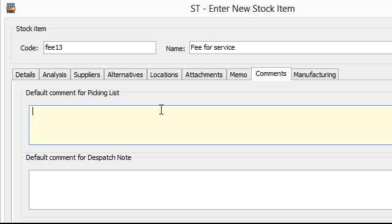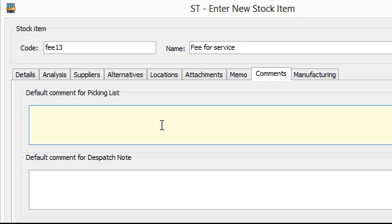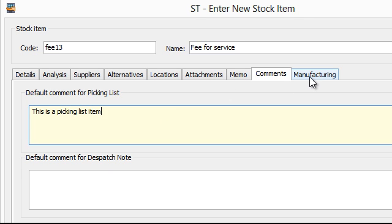Comments. These comments if you select them can go through onto the picking list and dispatch notes. Just literally type in what you want to do. This is a picking list item. And that will appear on the picking list when you print it.